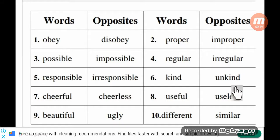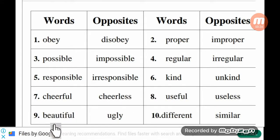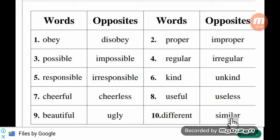Continuing with opposites: kind – unkind, cheerful – cheerless, useful – useless, beautiful – ugly, different – similar.